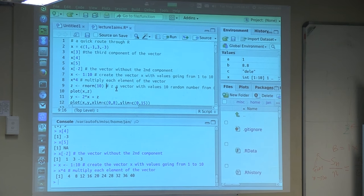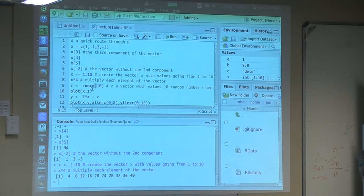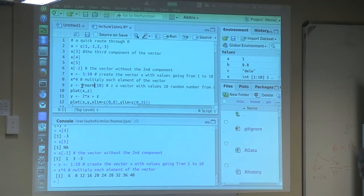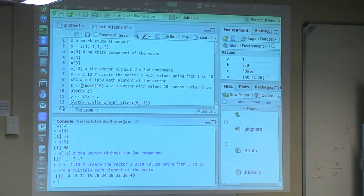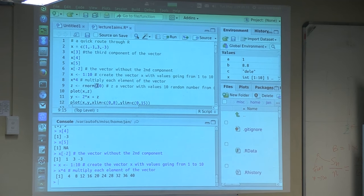Just to show you something else, I'm using this command rnorm, where r stands for random number and norm stands for normal variable. So rnorm creates random numbers from the normal distribution. When I say 10, I say create a vector made with 10 random numbers from the normal distribution.